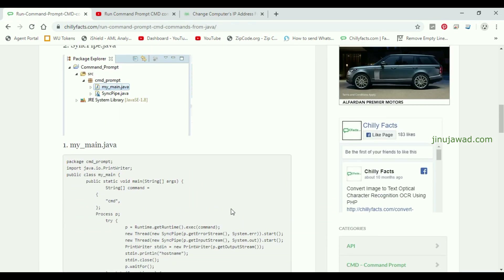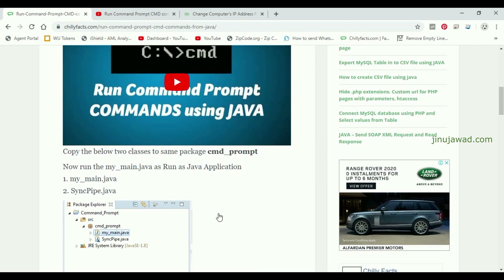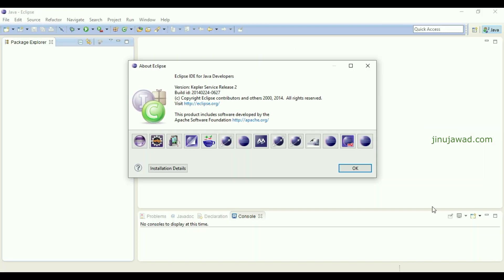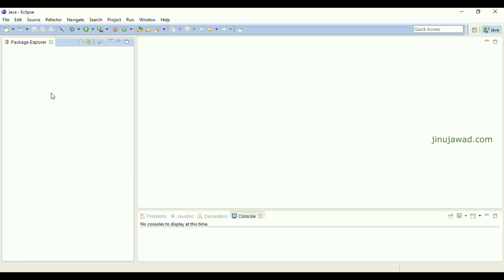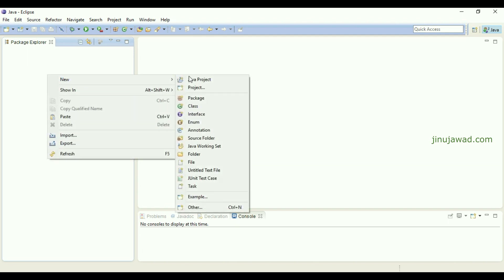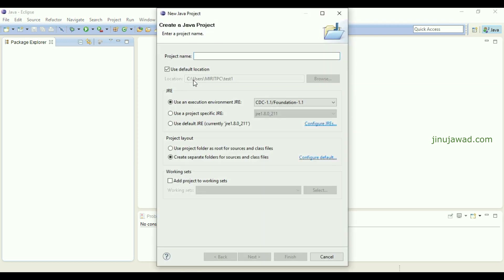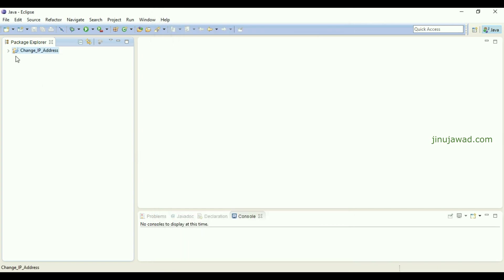I'll be showing this example in my Eclipse IDE. I have just opened Eclipse — if you don't know how to install Eclipse for Java developers, I have another video for that. Now I'm going to create a new Java project. I've given the name of the project as 'Change IP Address' and left everything else as default, then finished — so the project has been created.